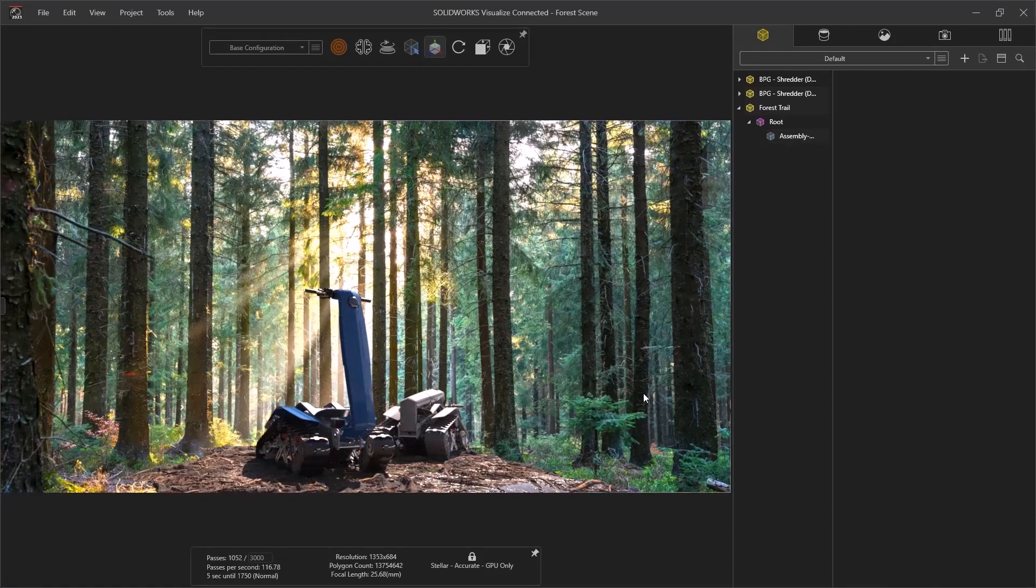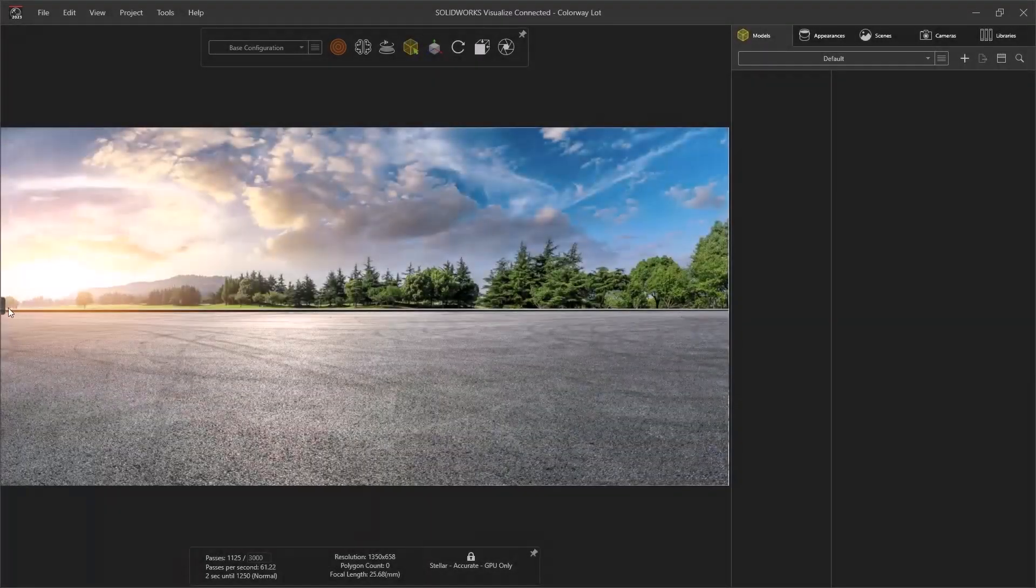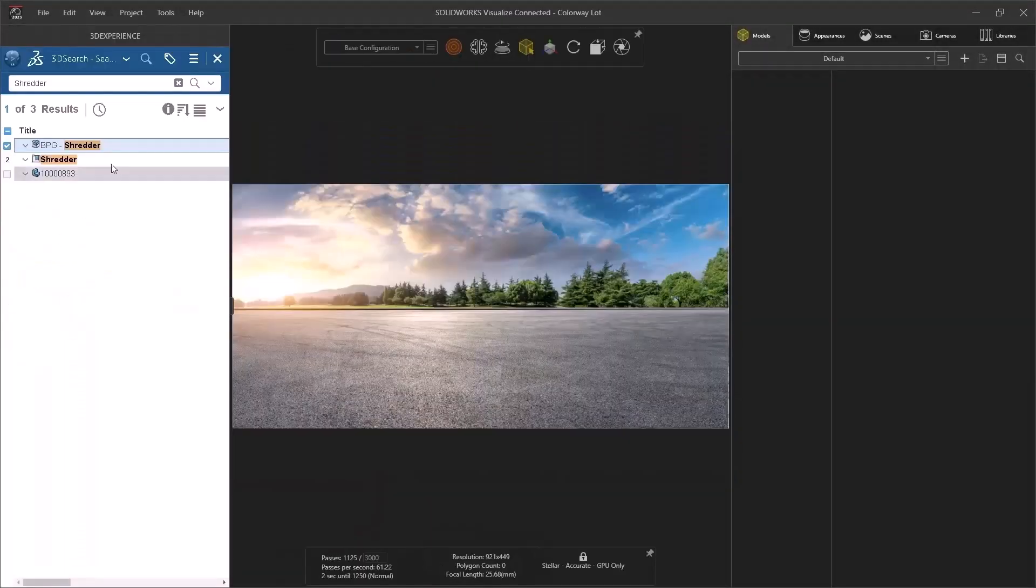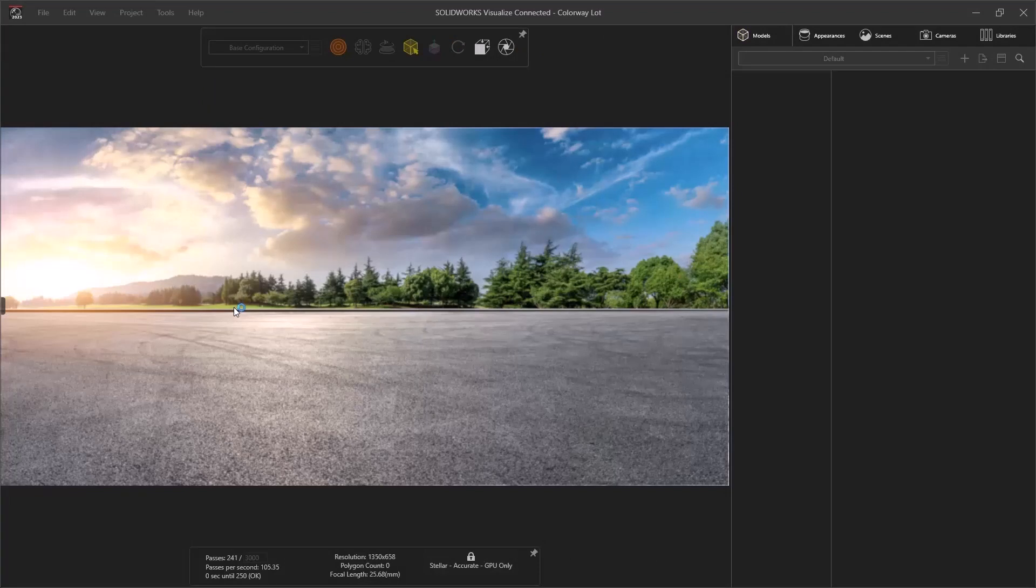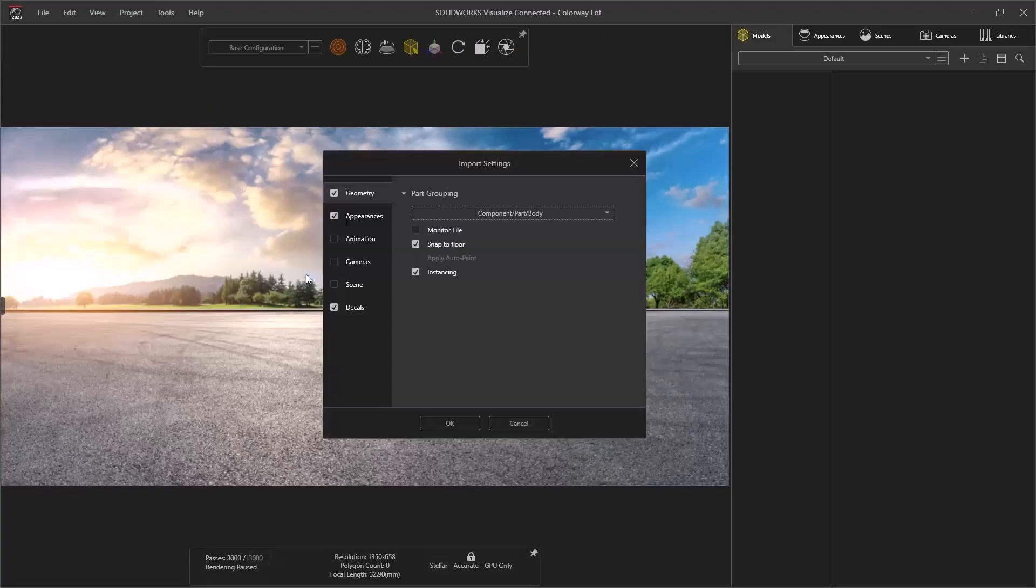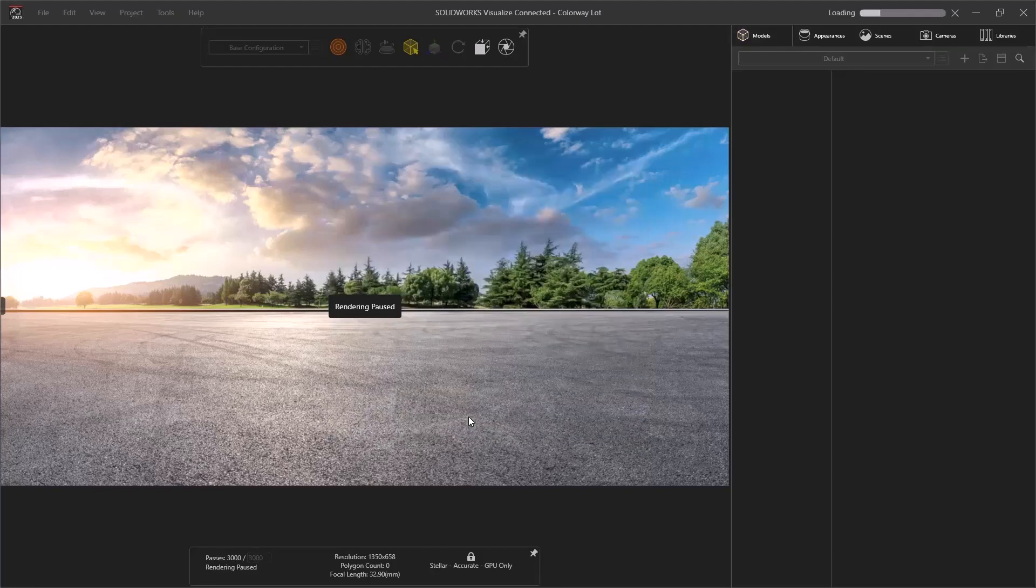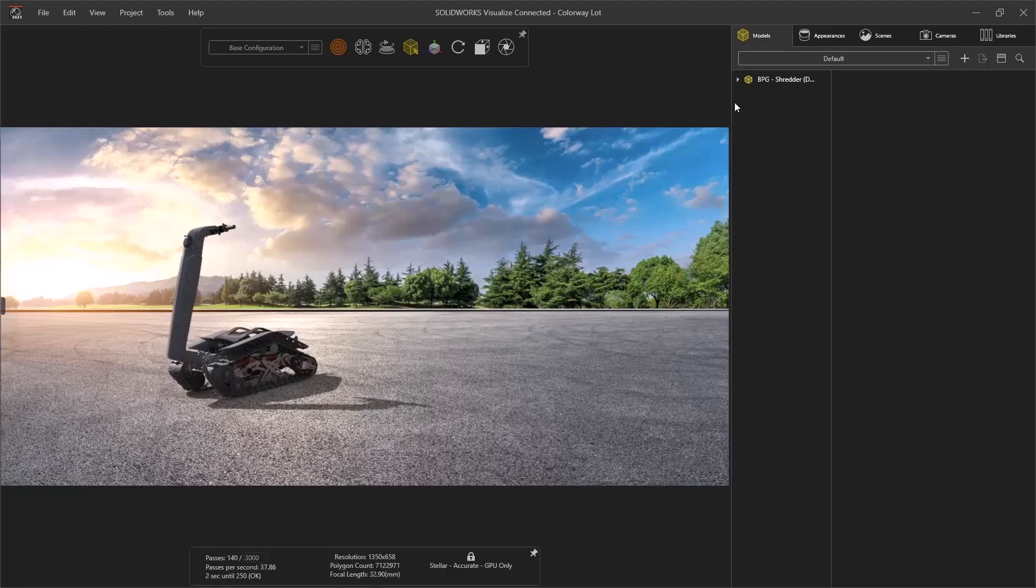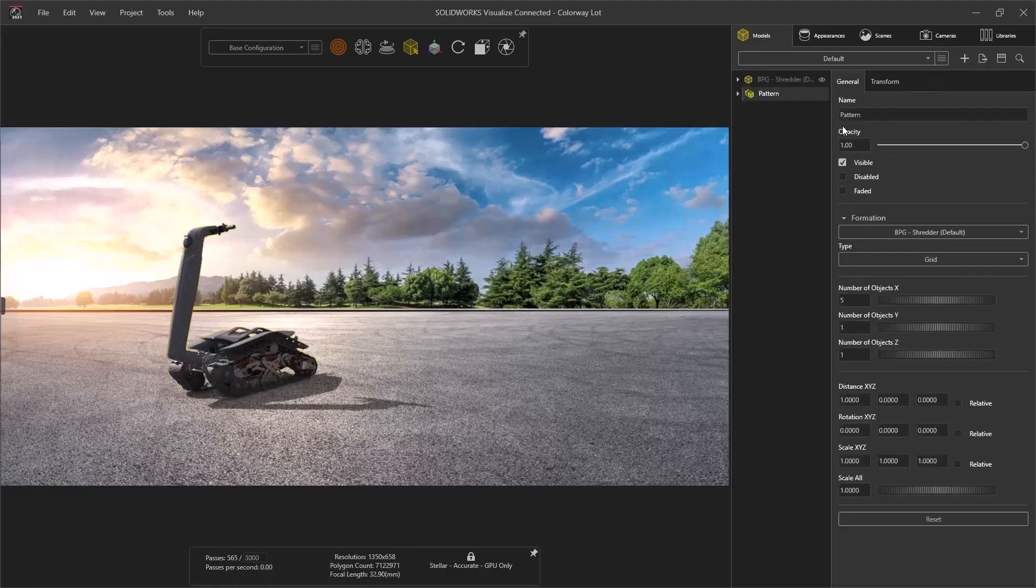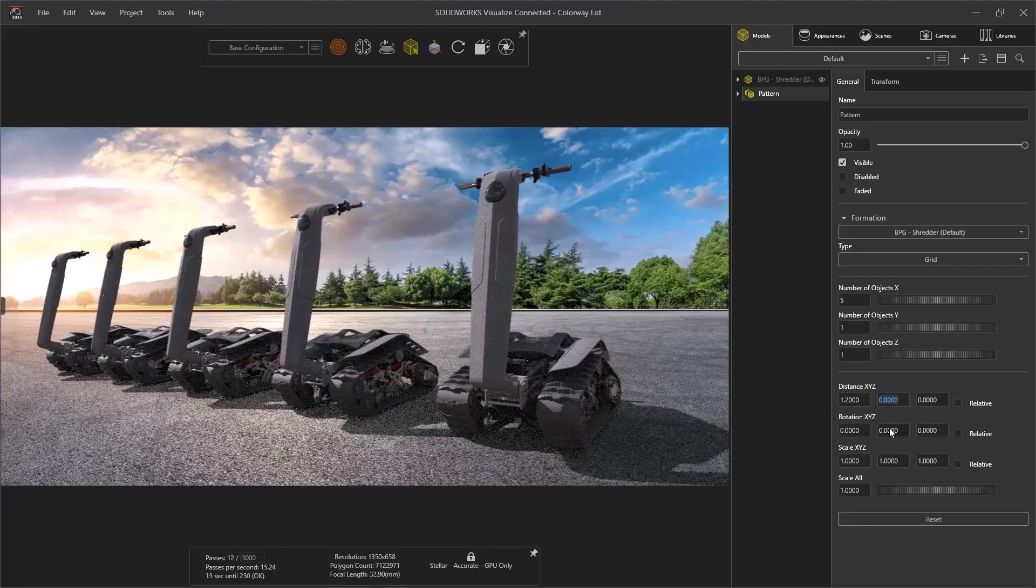A common use case for rendering is to create an arrangement of colors showing a variety of potential color options. Visualize is packed with efficiency tools for this kind of work. As it always has, the appearance import option groups all same appearances into a single unit. Likewise, a quick pattern creates an array of geometry ready with little effort.